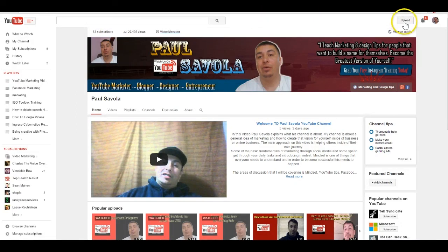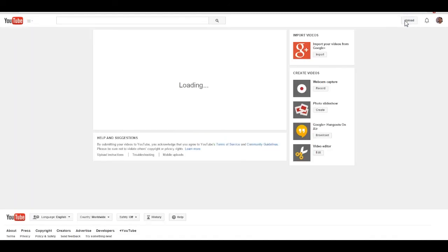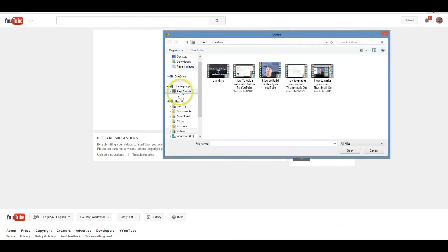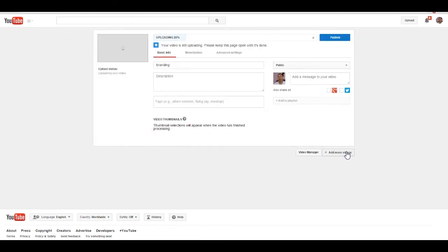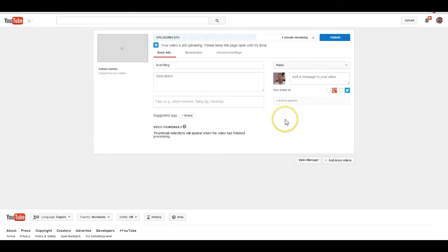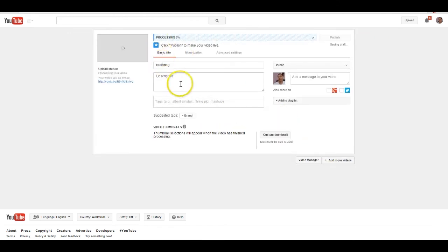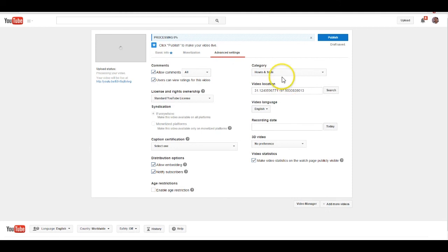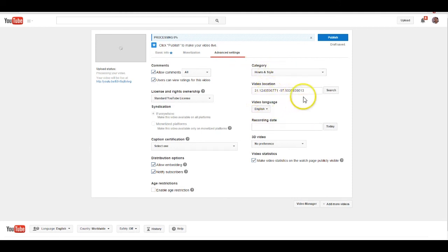One of the first things you're going to do is hit this upload button that's over here on the right. Then select file upload and choose any file you want. I am going to choose one I have previously from a different series. Then you add your title, description, tags, all the stuff that you need to do, categories, the actual location, the recording date.